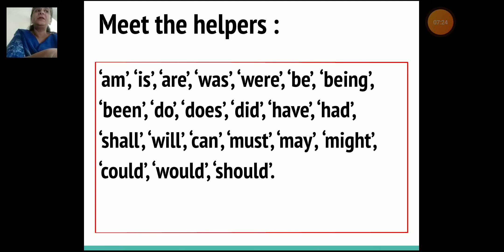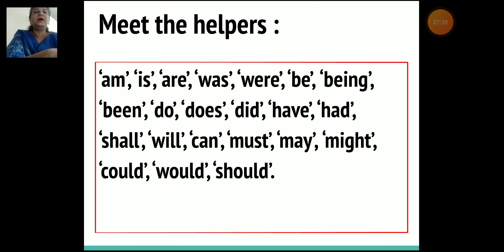Memorize these verbs very well. The helping verbs are: am, is, are, was, were, be, being, been, do, does, did, have, had, shall, will, can, must, may, might, could, would, should.